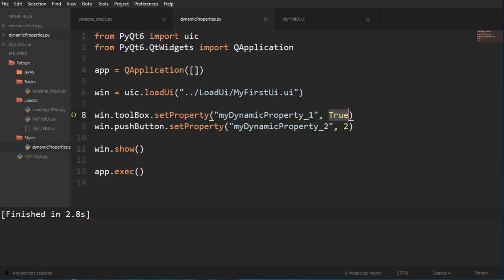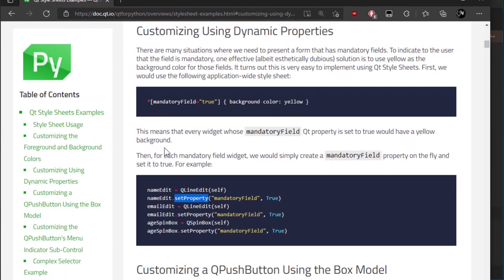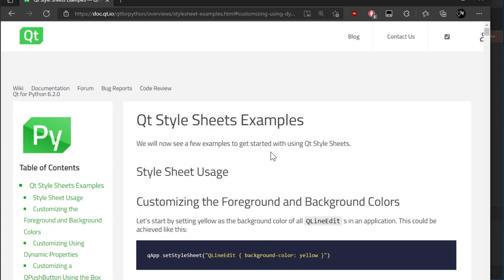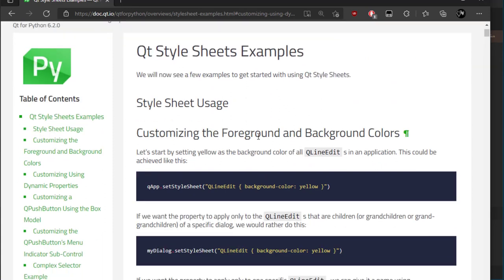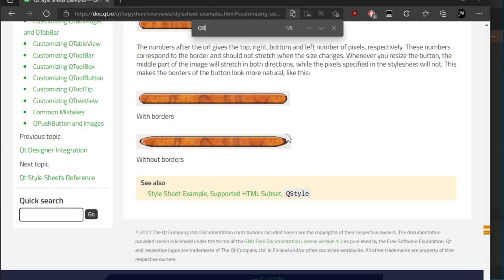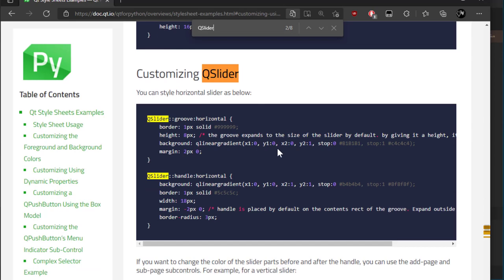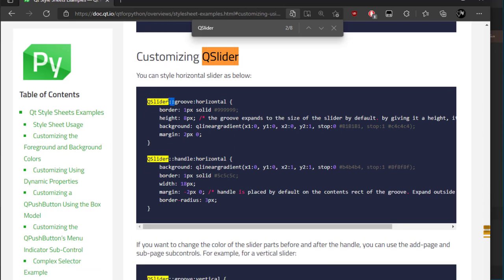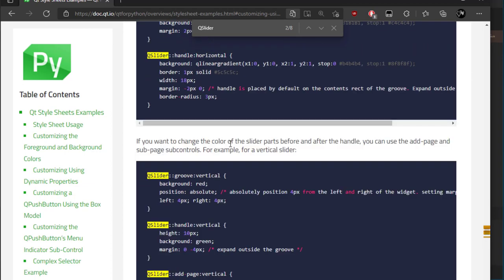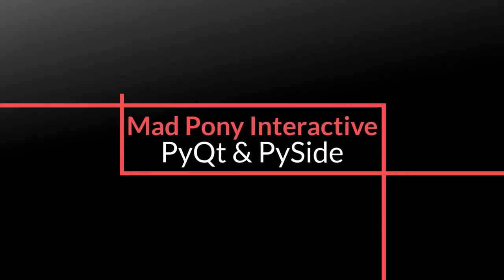Remember I'll leave a link in the description for the Qt stylesheet documentation page where you can find how to style pretty much anything. For example, searching for QSlider shows customizing QSlider with all its inner elements — the double-colon syntax can target inner sub-elements. That's it for stylesheets. We can now move on to resources — how to use images and QRC files — in the next video.